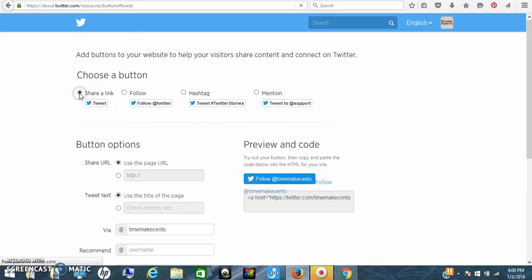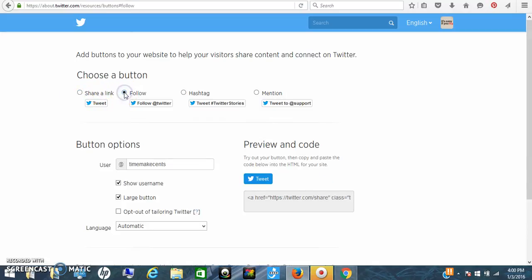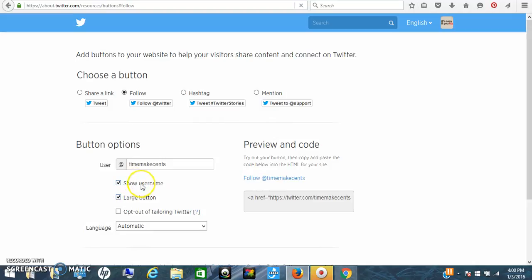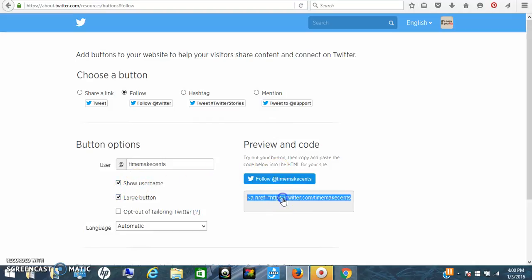You want people to follow you, so you would click the follow link. You can hit the share link, but you want them to follow and go. If you want a smaller button, it's going to be smaller, and you want your username of course. So I want '@time makes sense.' Now all you have to do is click here and copy it.